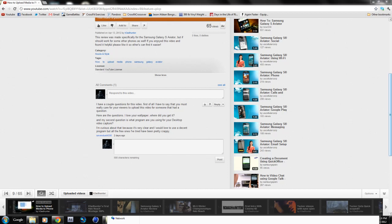The second question is what program are you using for your desktop video capture? I'm curious about this because I'm having trouble finding a program that's free that has decent quality.